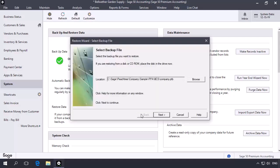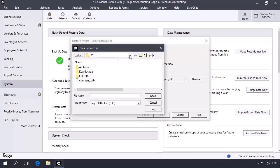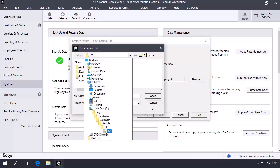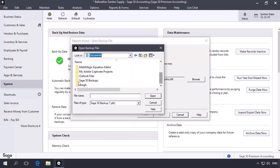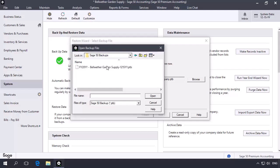The restore wizard will display. On the Select Backup File page, click the Browse button. Browse to the pre-closed backup location, select the backup file, and then click Open.